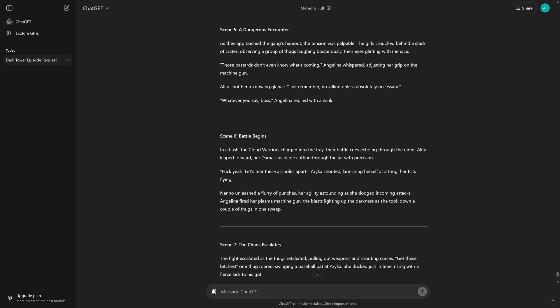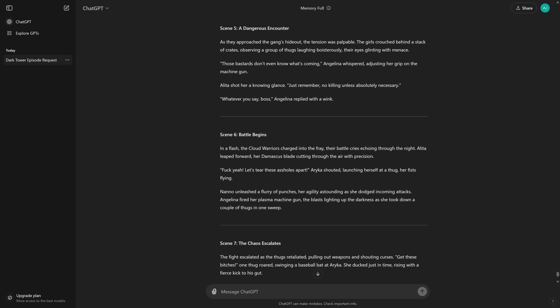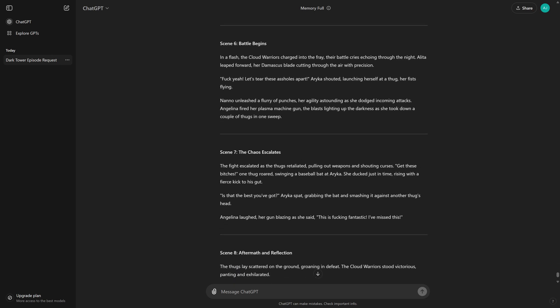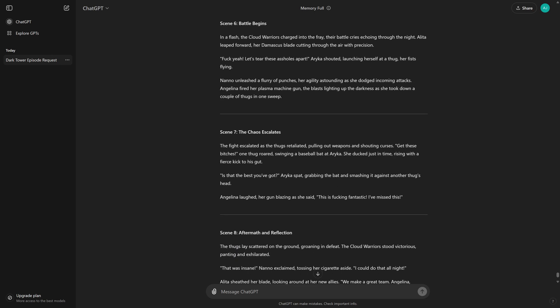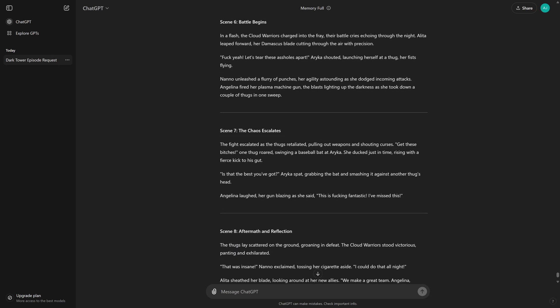Scene 6, Battle Begins. In a flash, the Cloud Warriors charged into the fray, their battle cries echoing through the night. Alita leaped forward, her Damascus blade cutting through the air with precision. Fuck yeah! Let's tear these assholes apart! Erika shouted, launching herself at a thug, her fists flying. Nano unleashed a flurry of punches, her agility astounding as she dodged incoming attacks.